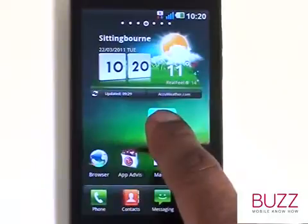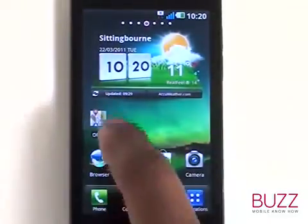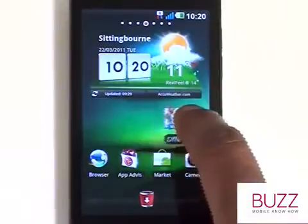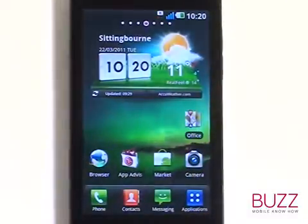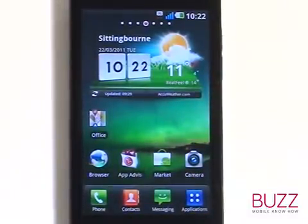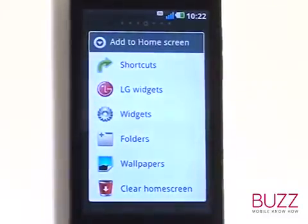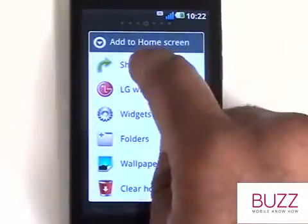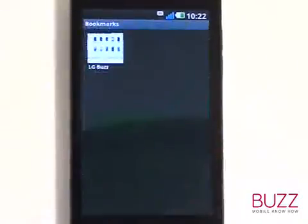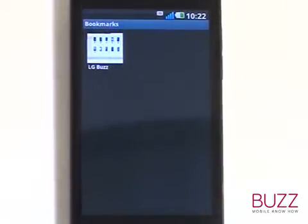By touching and holding a shortcut, you will have the ability to move the shortcut anywhere on the screen. This time, we're going to add a bookmark to our home screen. This way, we can have quick and easy access to our favourite web pages with just one tap of the screen.